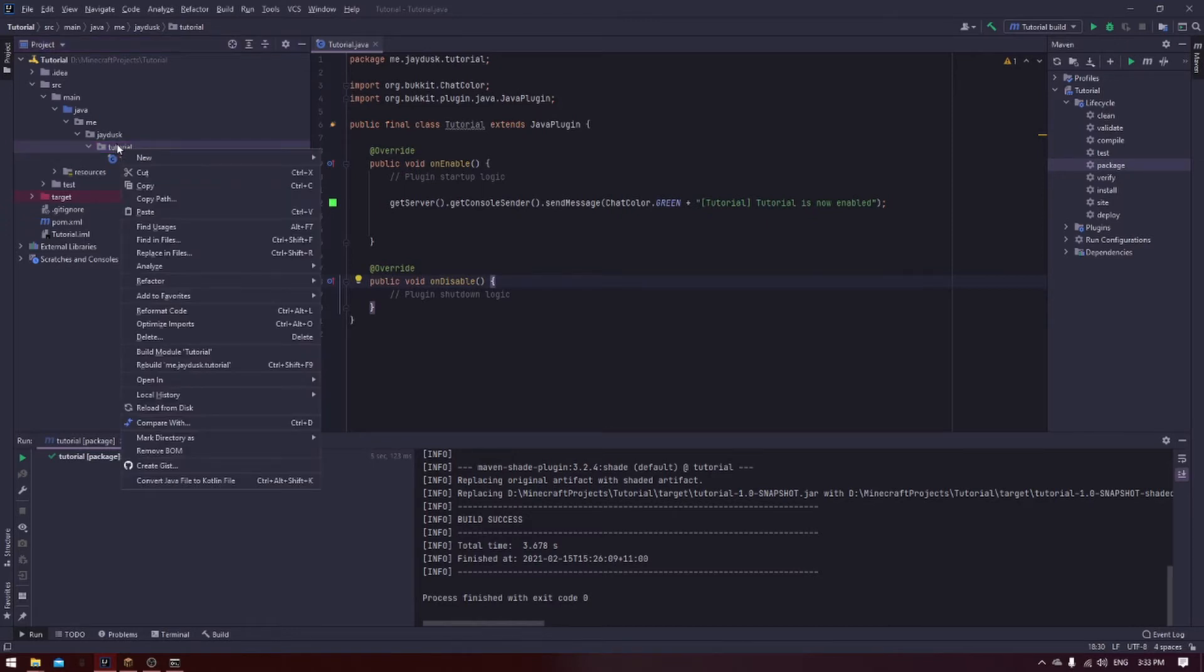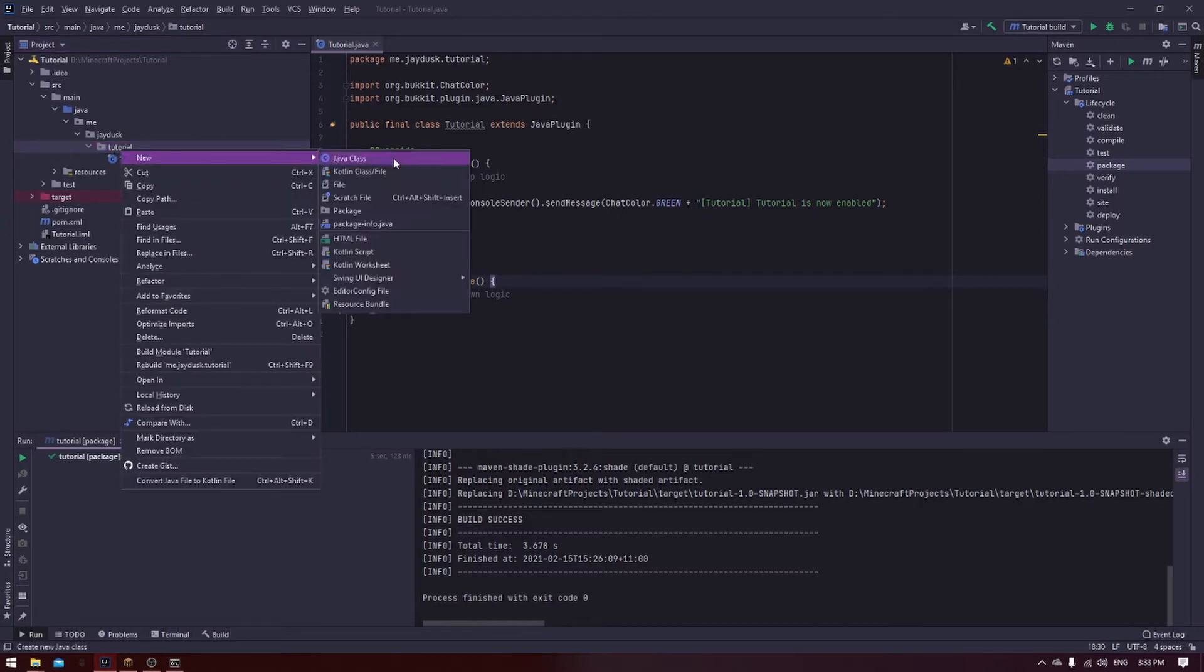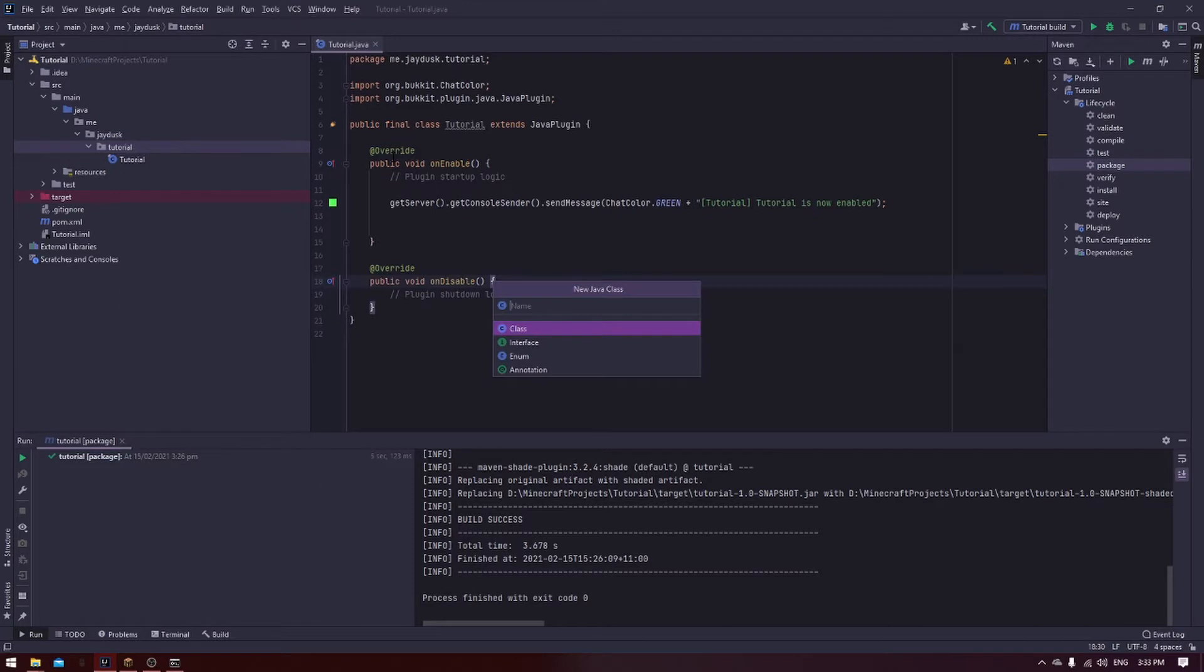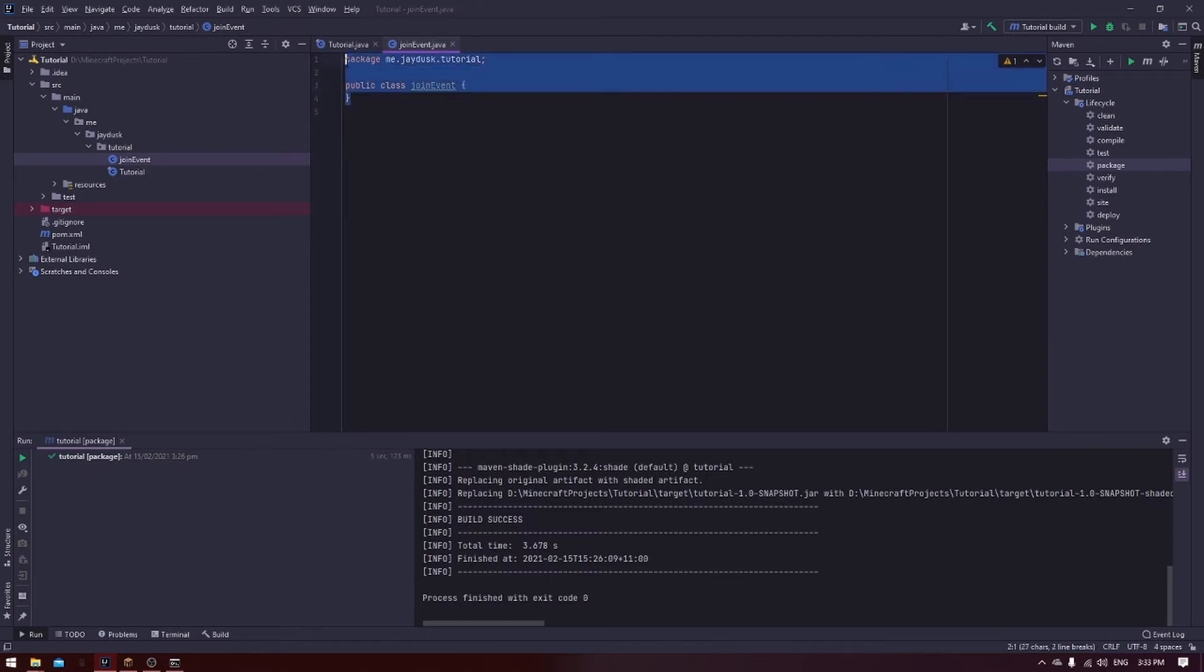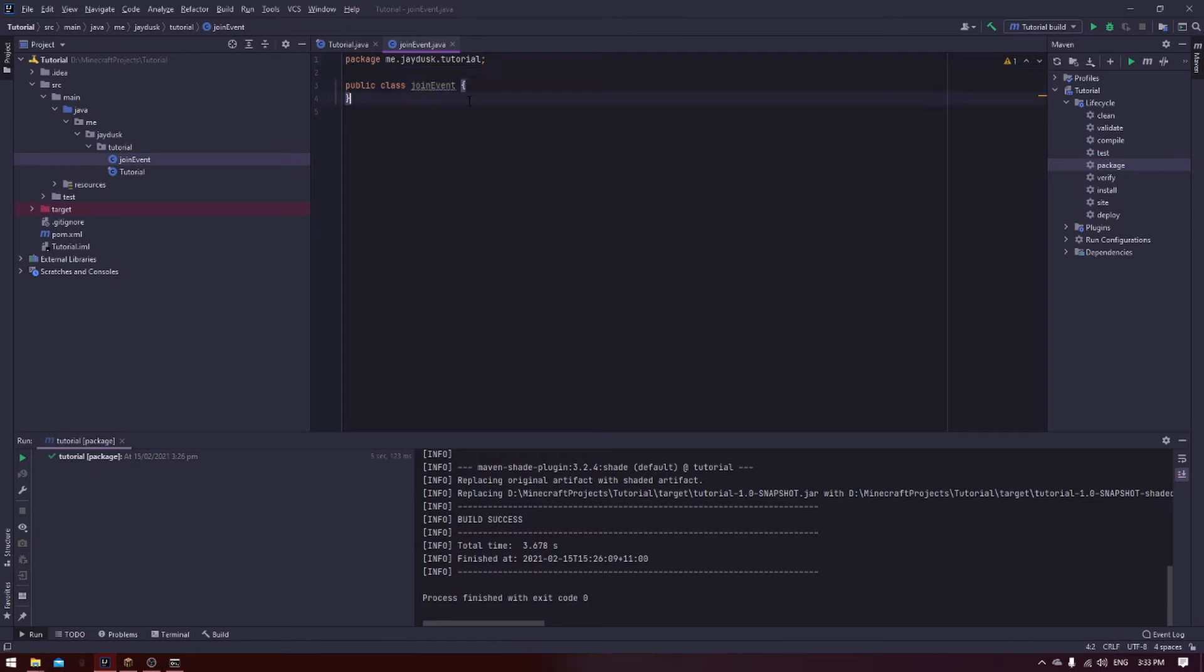Right click on the file, hover over new, and click on Java class. Now you need to enter the name. For me, depending on the event, for this exact event, I like doing join event, just so that I know what this file is. It's for the join event.